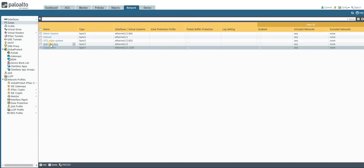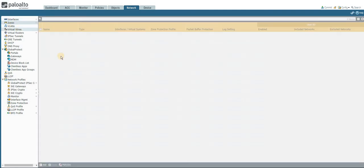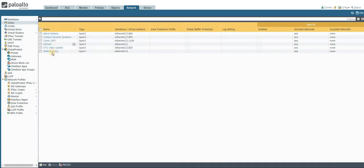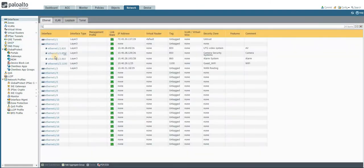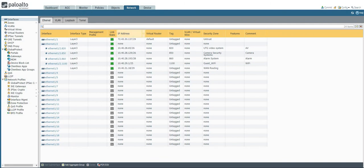All zones are now created and the interfaces are assigned to their specific security zones. The interface configuration for the Palo Alto firewall is now complete. Thanks for watching — we'll catch up in the next session.